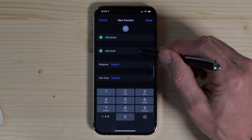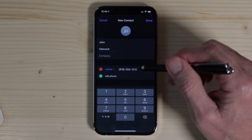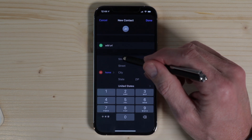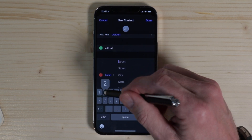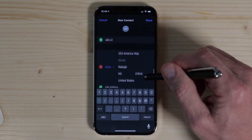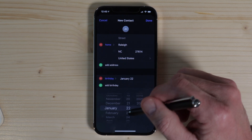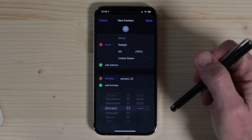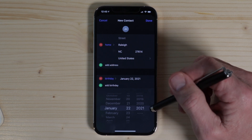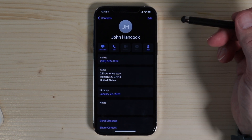You can also go down and add an address of where they live, and you can add a birthday if you want — we'll add January 22nd, 2021. Then click Done, and that's how you add a contact.